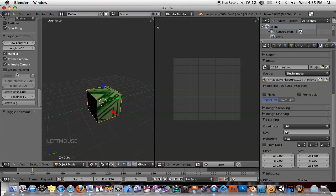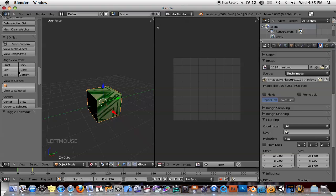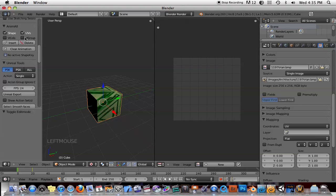It's just a matter of just going down to AnimAll and turning on UVs and inserting your keyframes. And then, of course, if you don't like the animation, you can just hit Clear Animation.